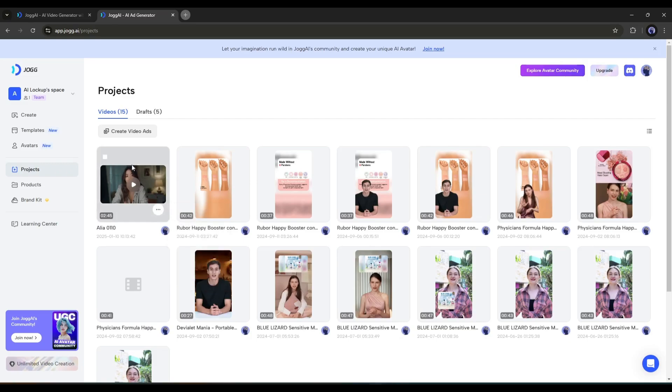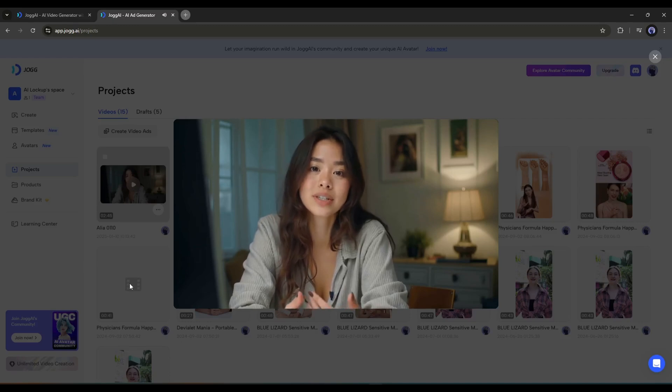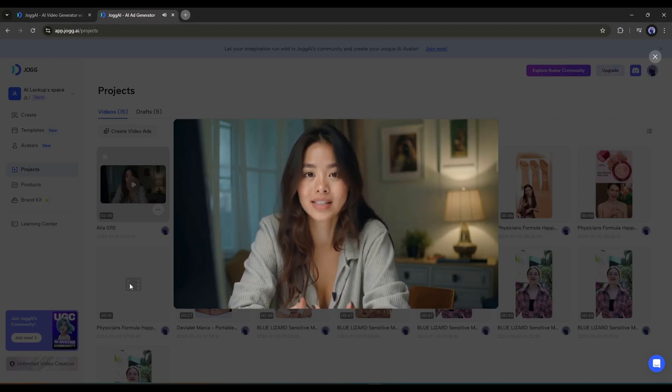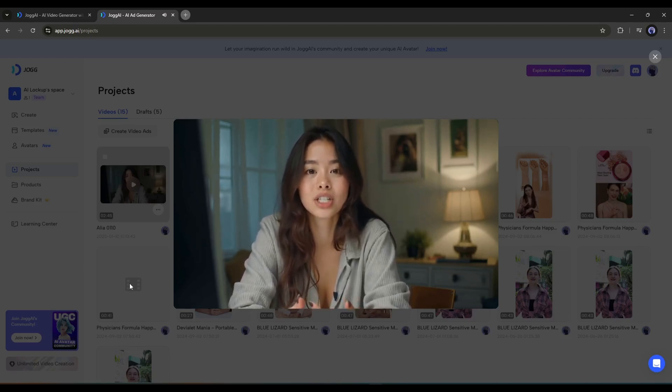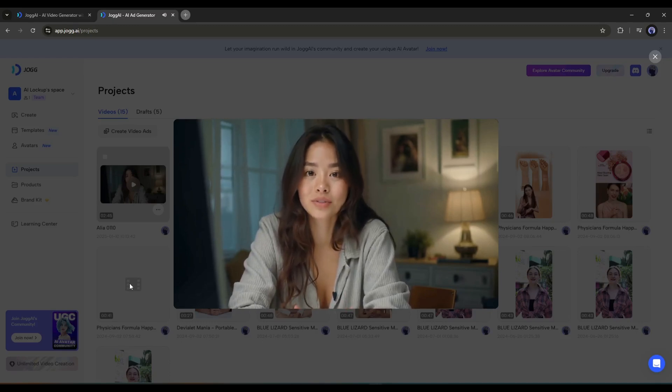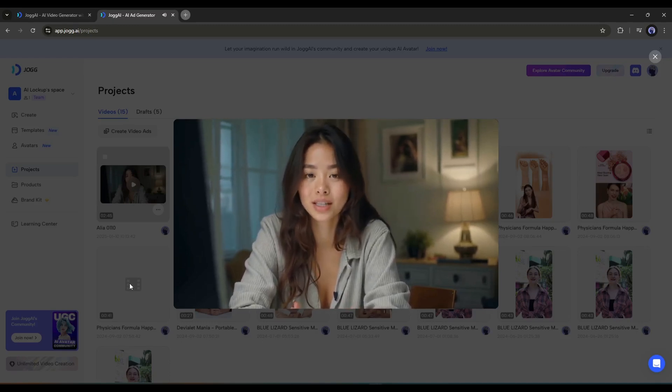And here it is, our video is ready. Let's have a look. The modern history of AI began in the 20th century. 1940s, 1950s, the foundations. The advent of computers in the 1940s laid the groundwork for AI.